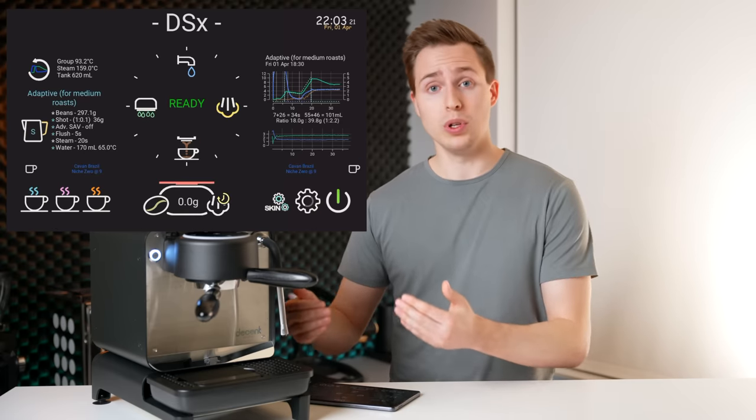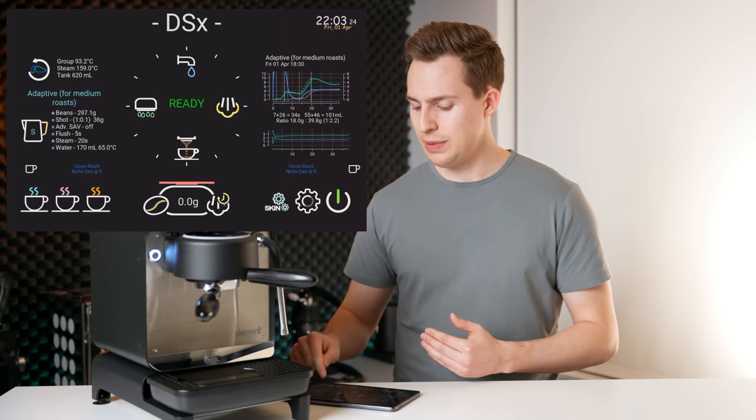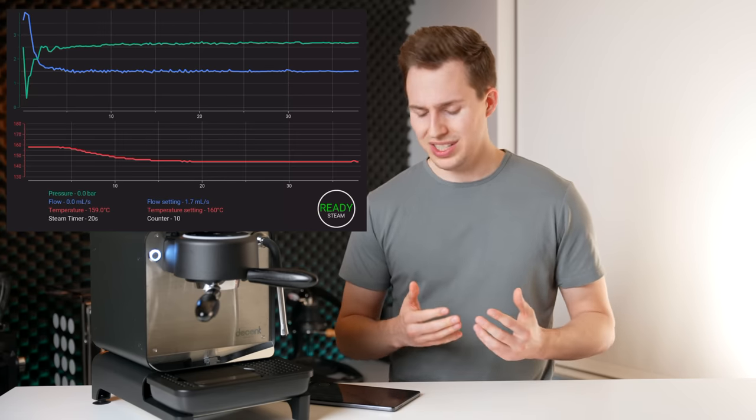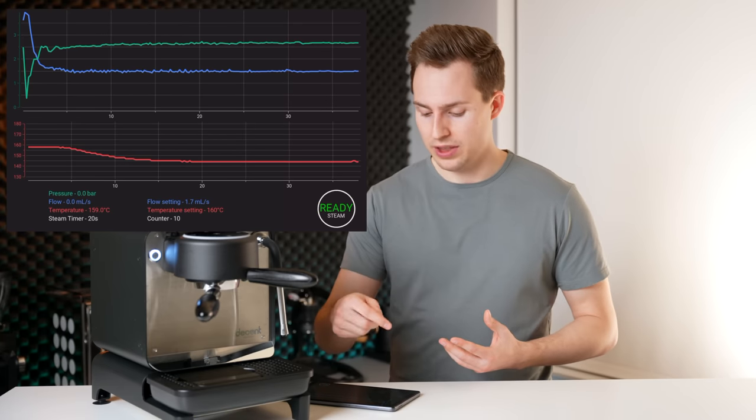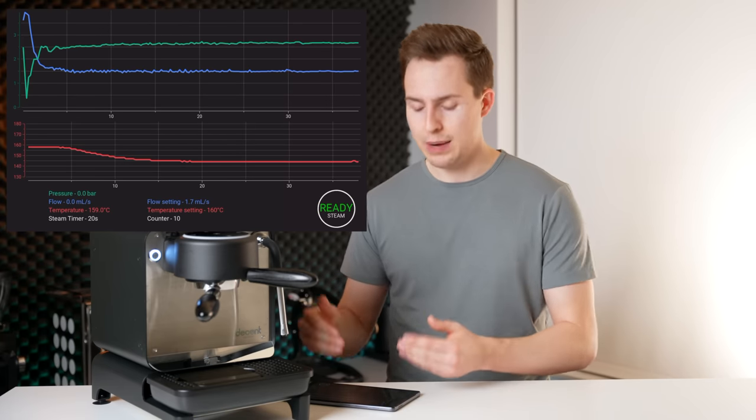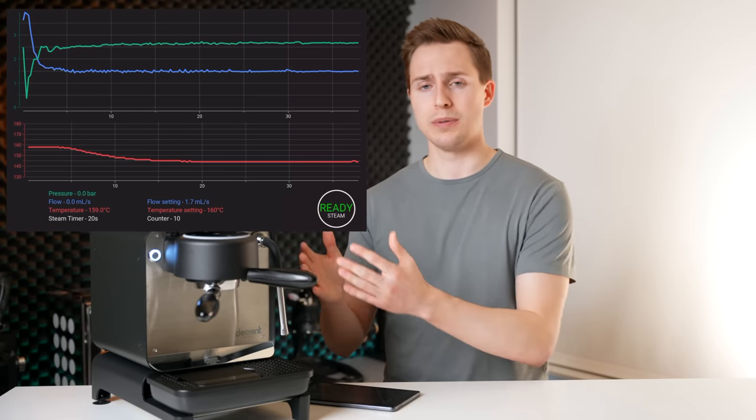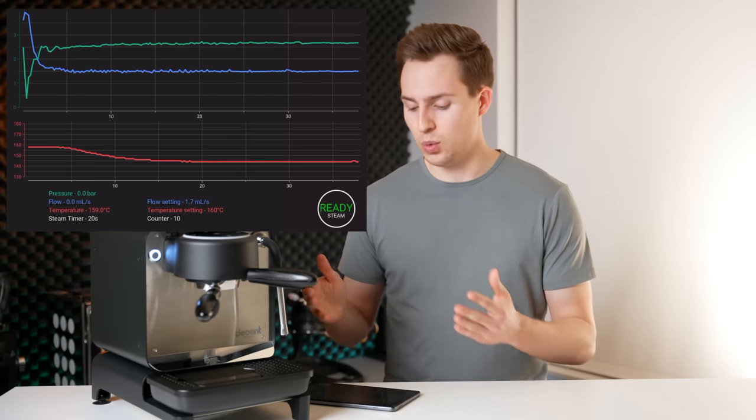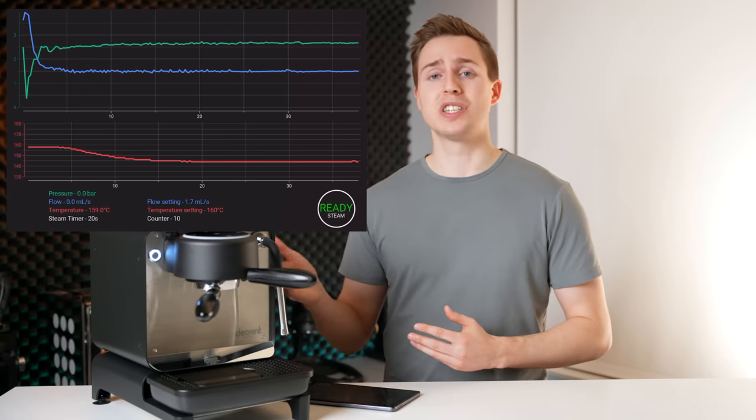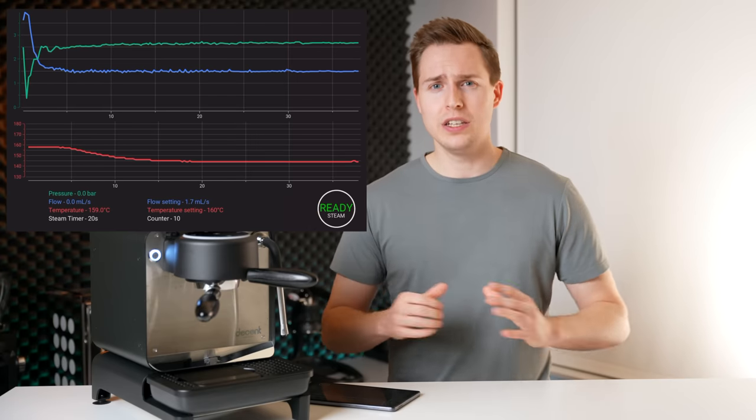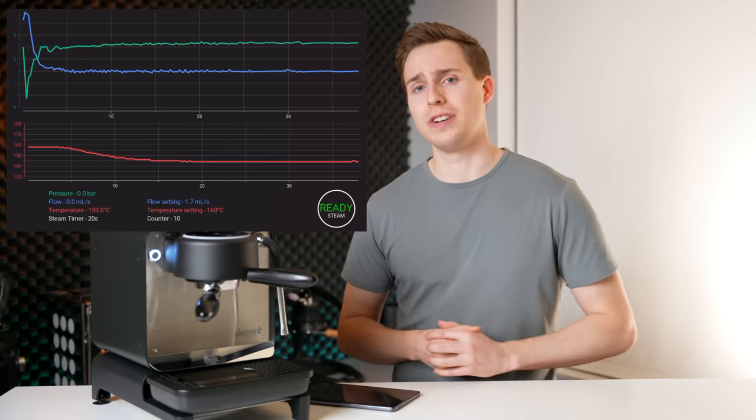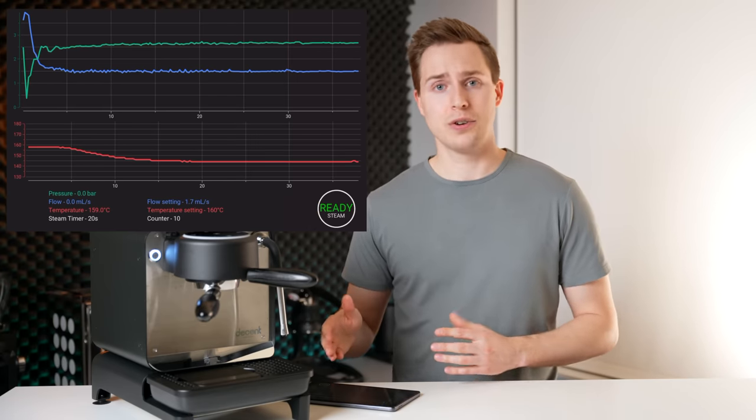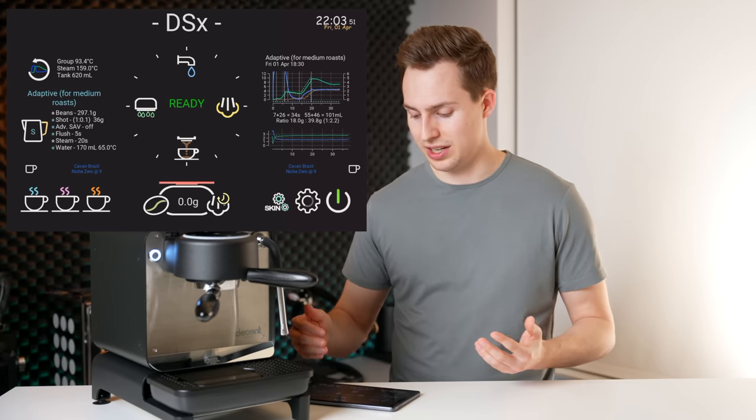Right below that, we actually have a graph of our steaming performance, which is cool. I can't say I've ever really used it. But you can see the pressure of the steam, the flow rate of the steam, and the temperature of the steam as that steaming progressed. I honestly can't tell you what this would be used for. However, people who use this machine are extremely geeky, even geekier than myself, if you can believe that. So someone has probably found a use for this, and the graph is there. So that is pretty interesting.